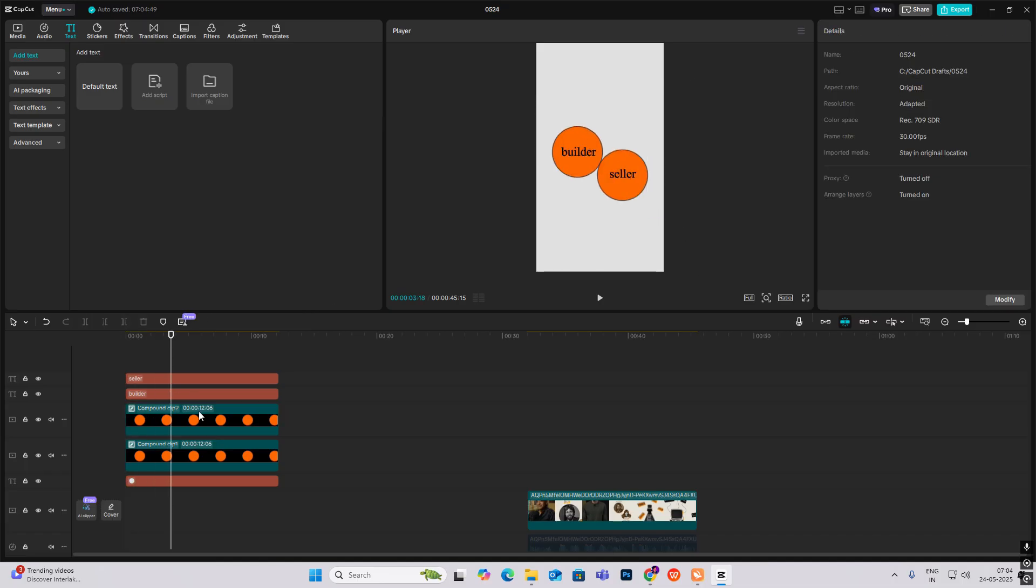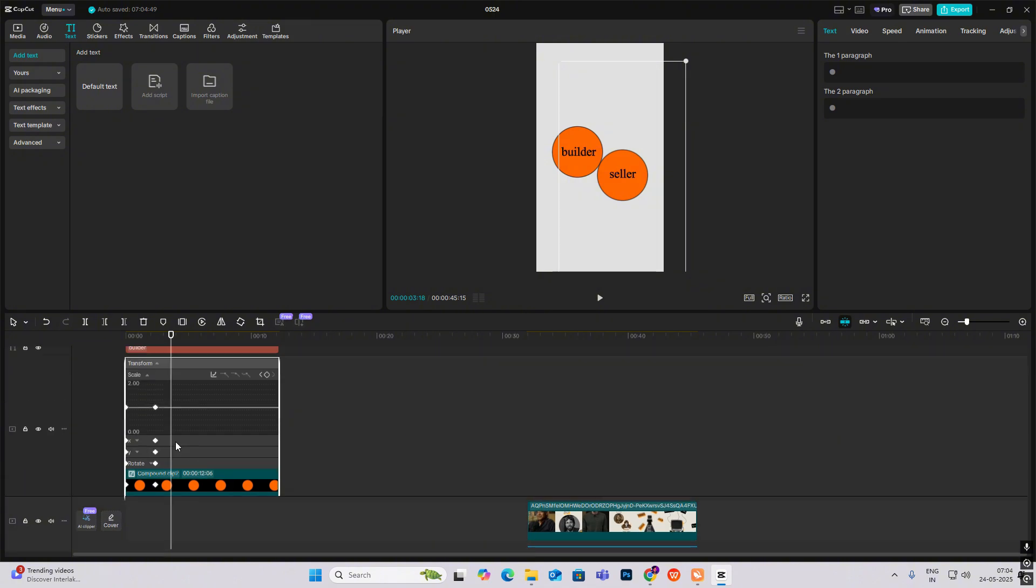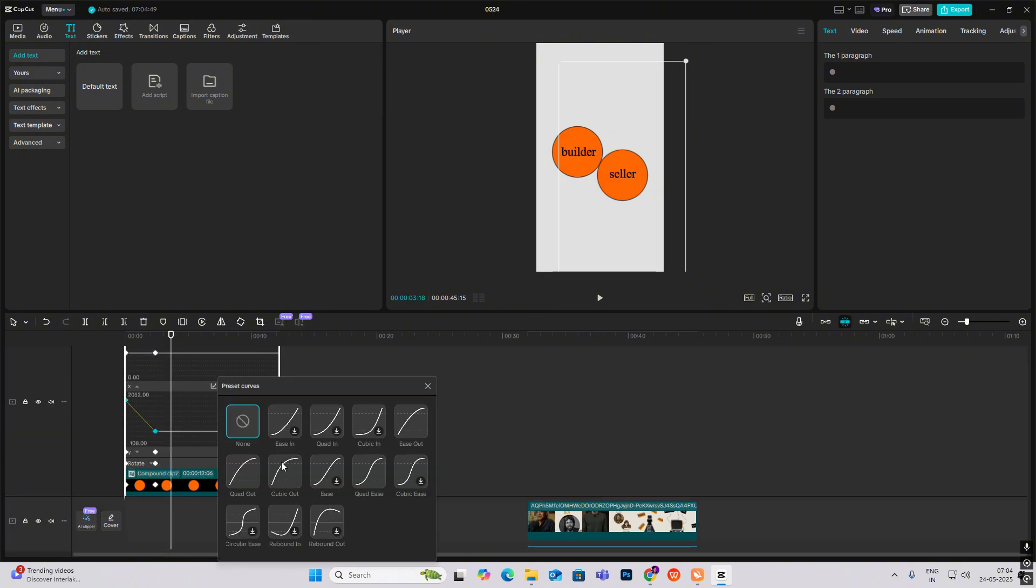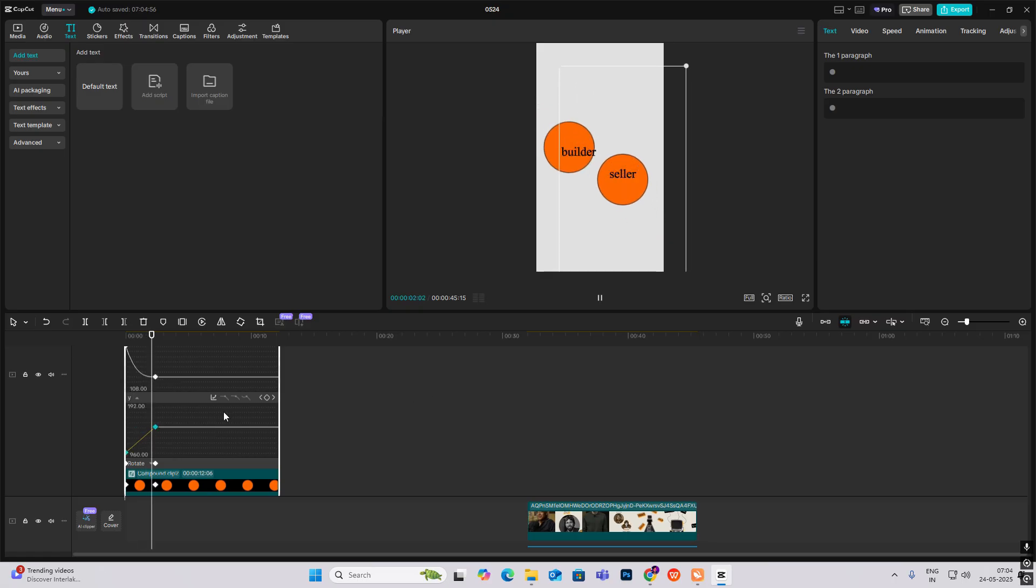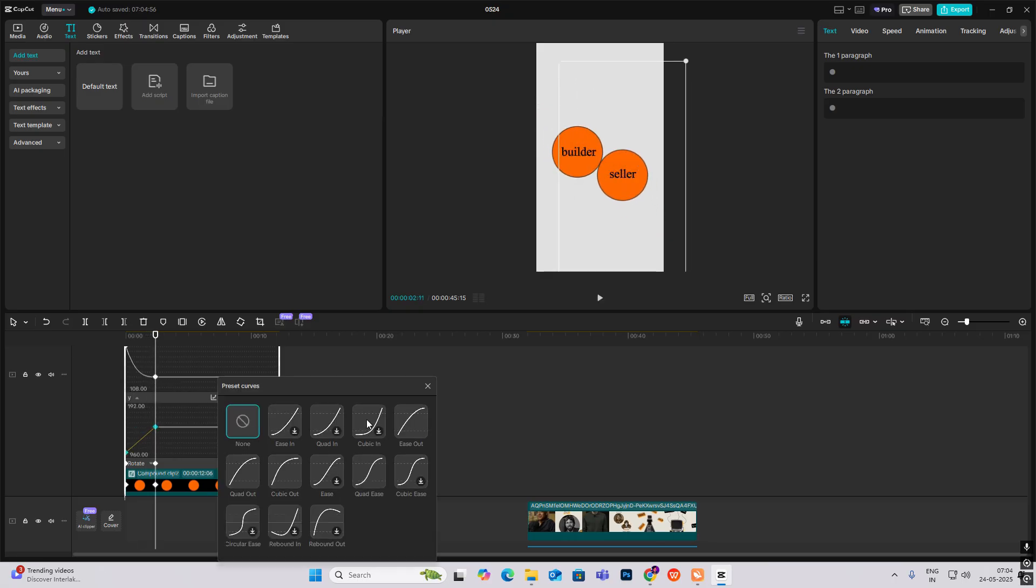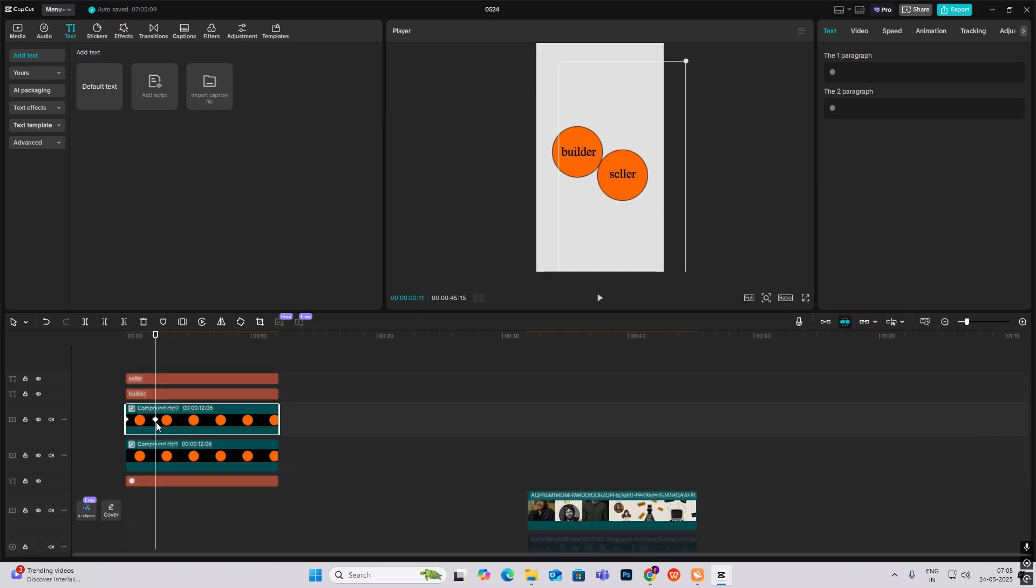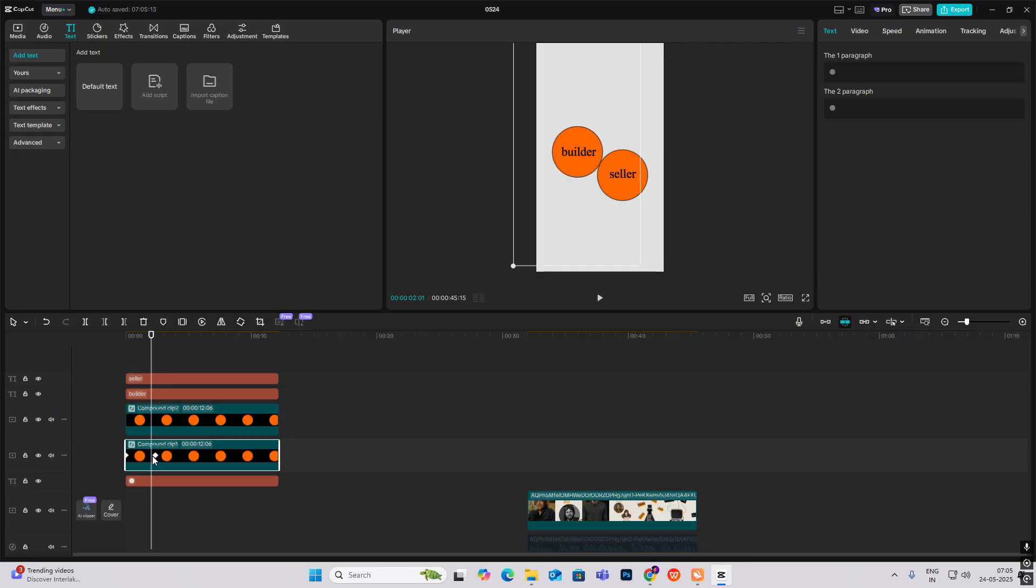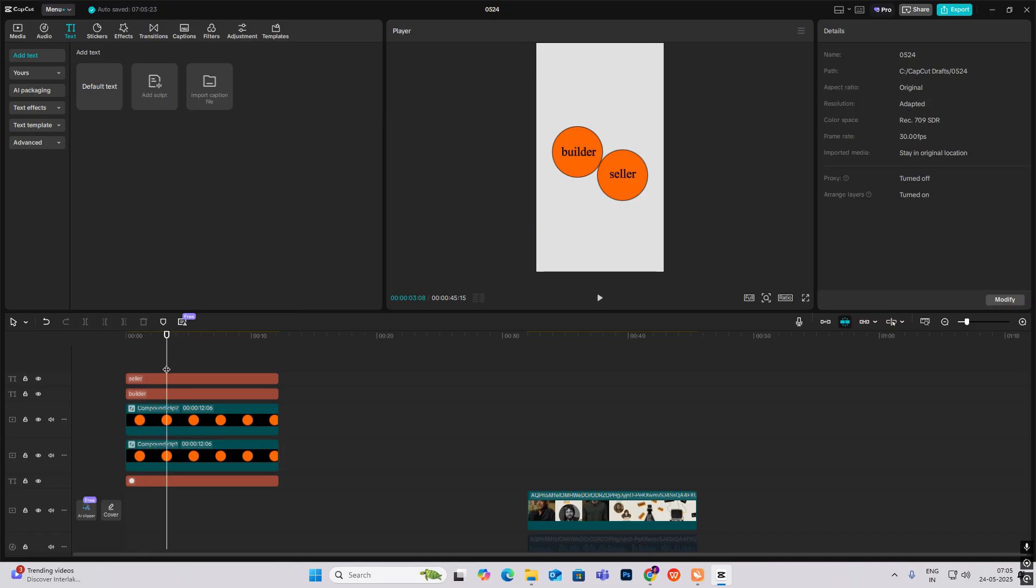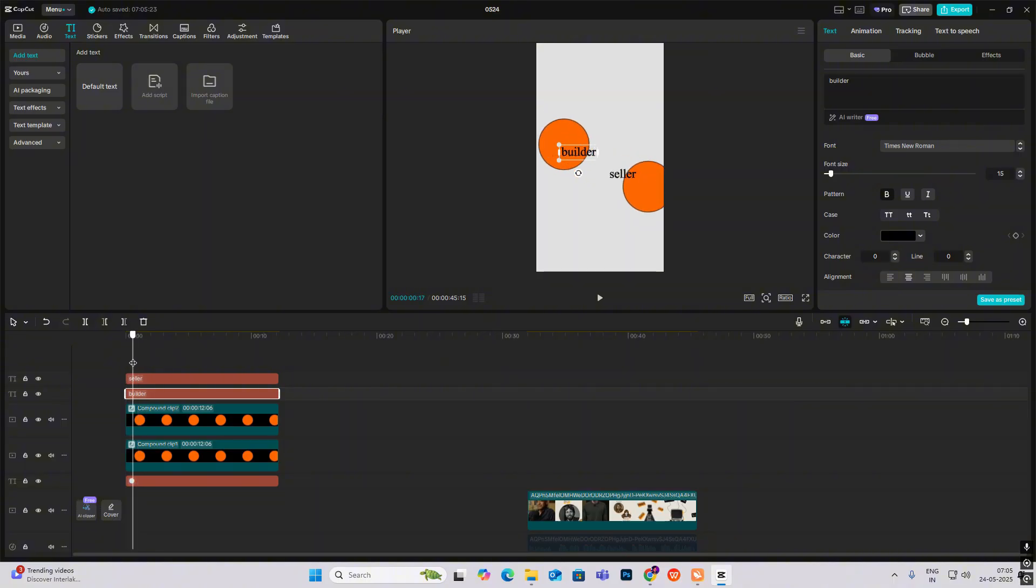Now I'll just make them move by hitting the keyframes. As the animation is slow, I will bring the keyframes closer.